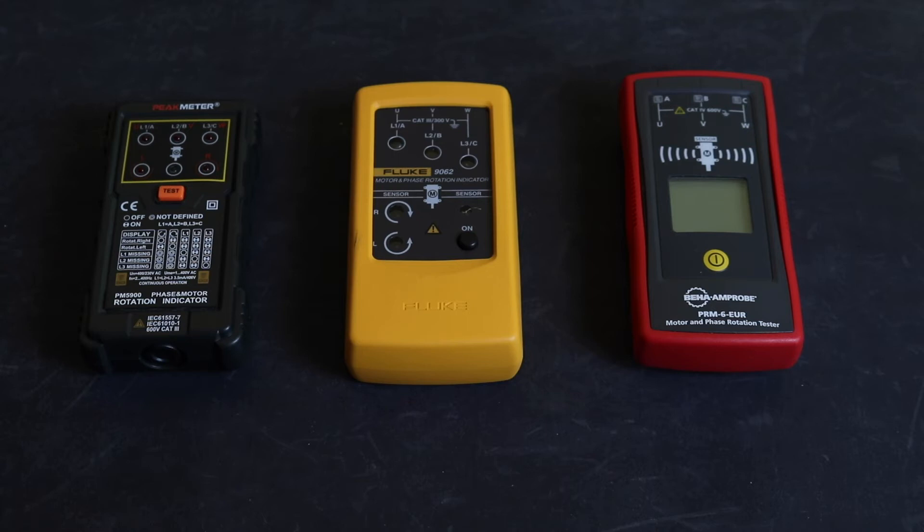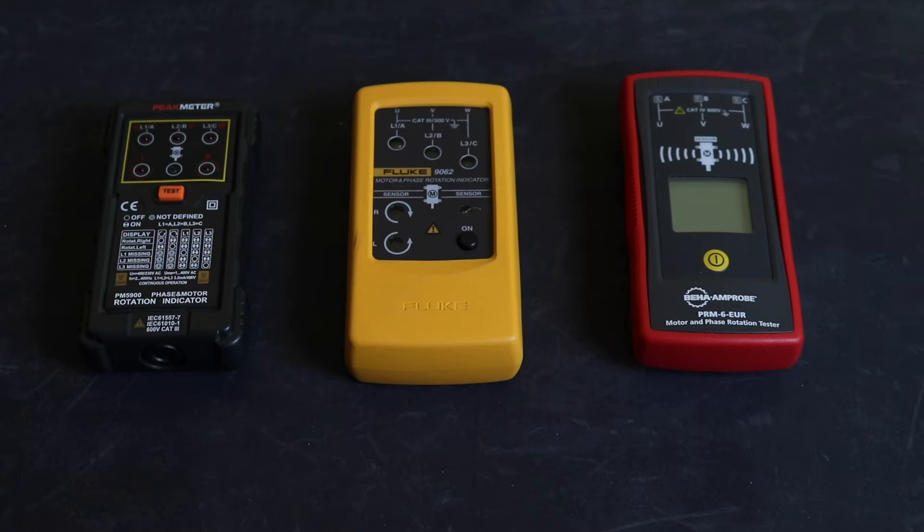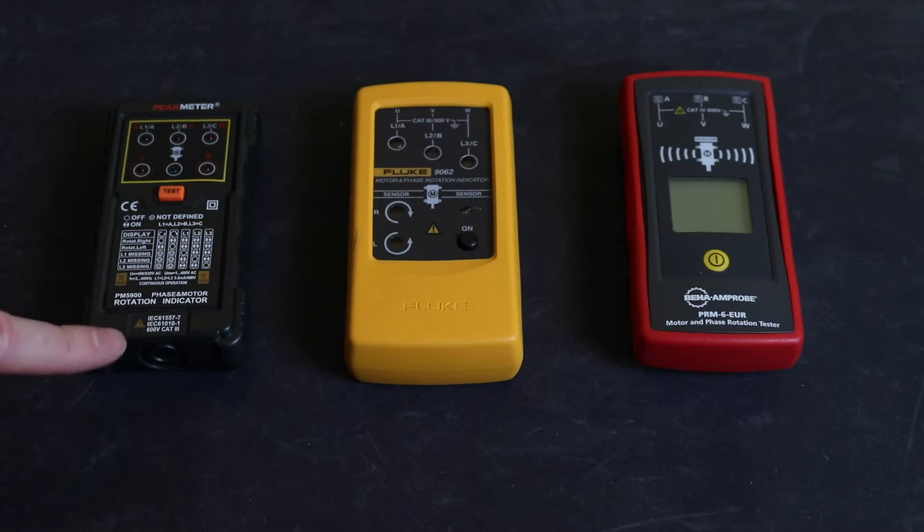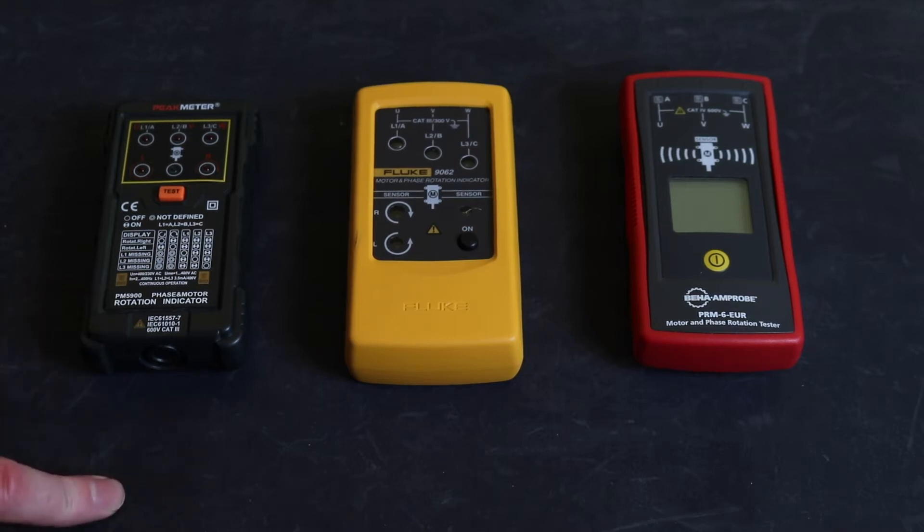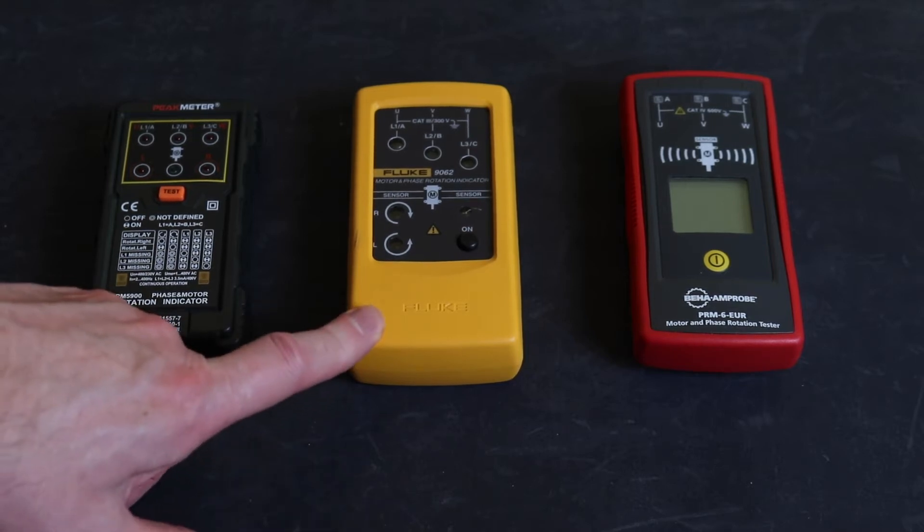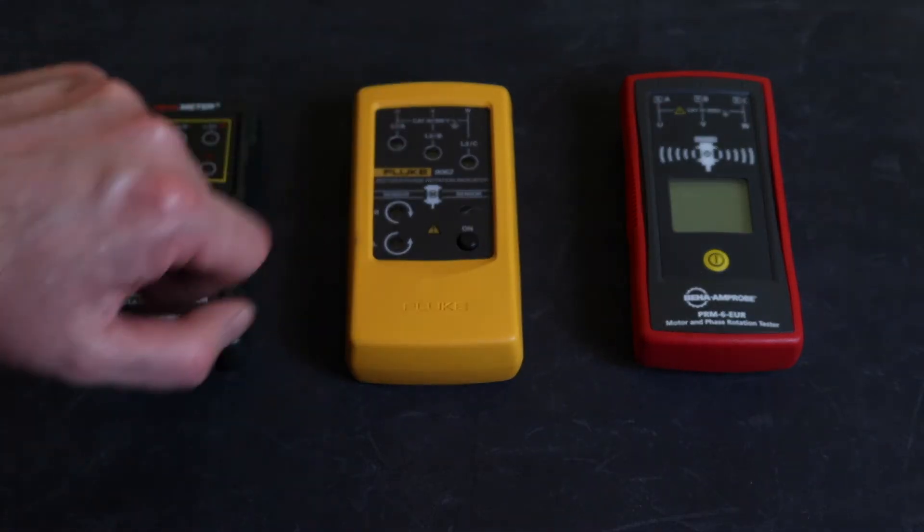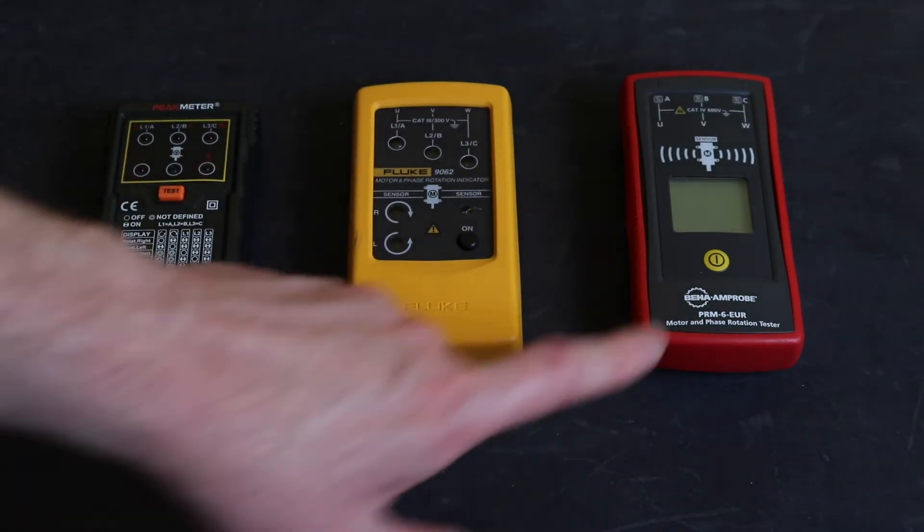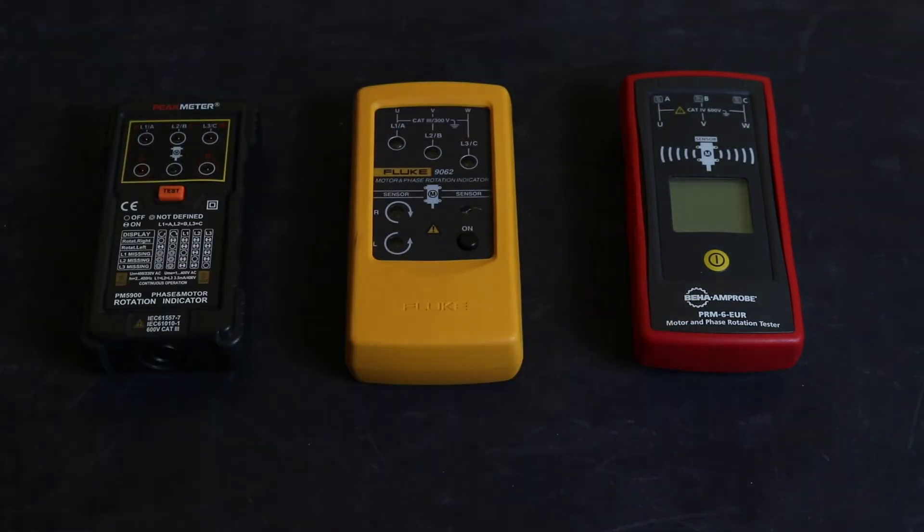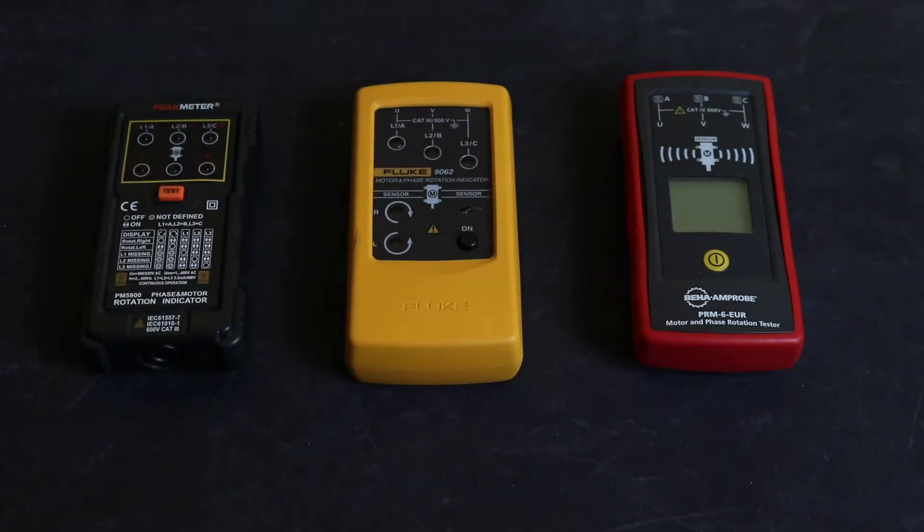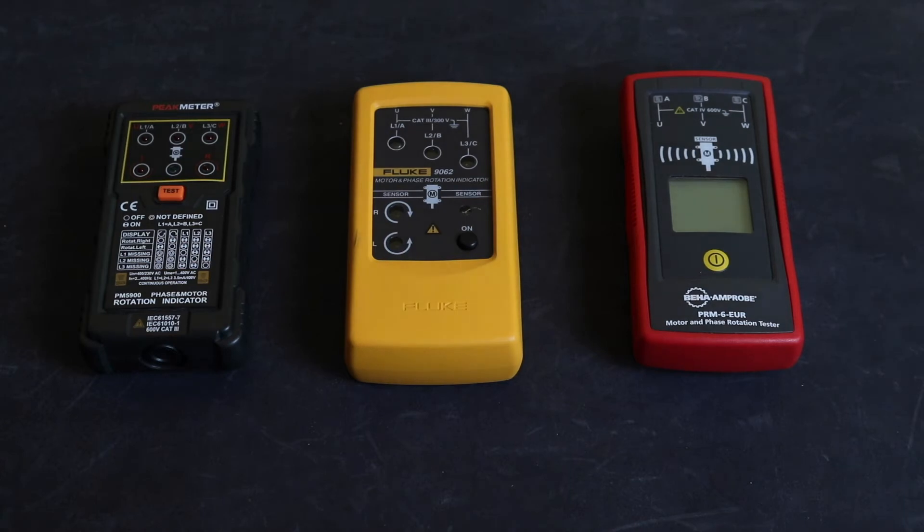Welcome back to the channel. In this video, I want to continue a review of these three phase rotation meters. I'm going to dismantle them and take a look inside. Primarily, I'm interested in the input protection these instruments specify. This one's CAT 3 600 volts, as is the Fluke, CAT 3 300 volts, but this is CAT 4 600 volts for the Beha-Amprobe.